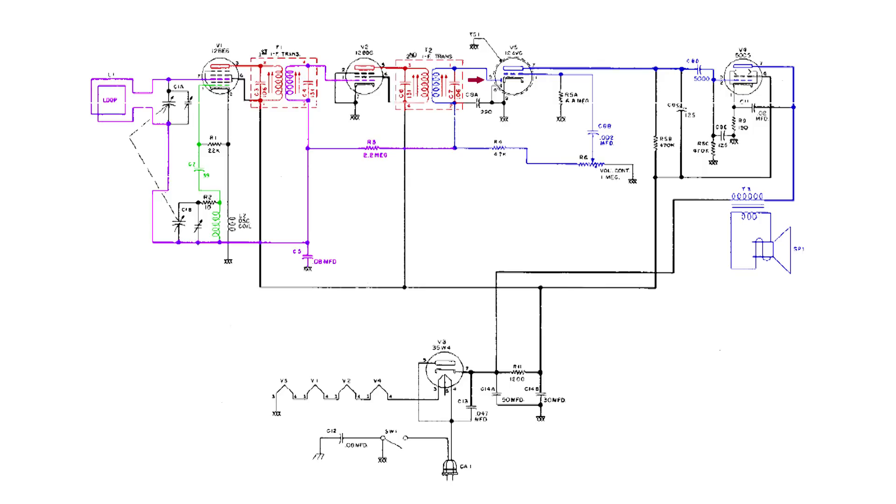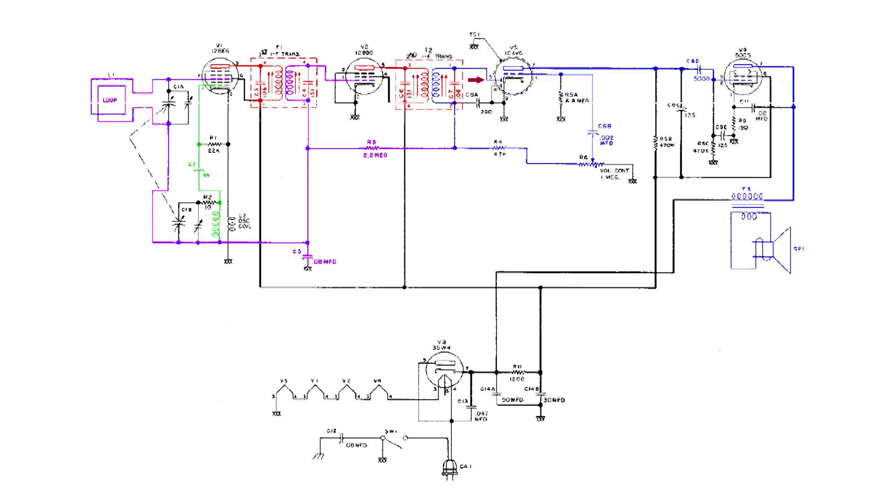It's the .08 microfarad capacitor. Now the stronger the station, the more negative voltage. And look where else it goes. That negative voltage goes through the secondary of the first IF and gets applied to the control grid of V2. It also goes over through the loop antenna to a grid on V1.